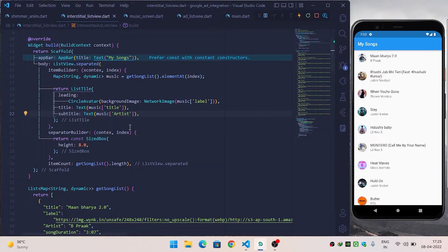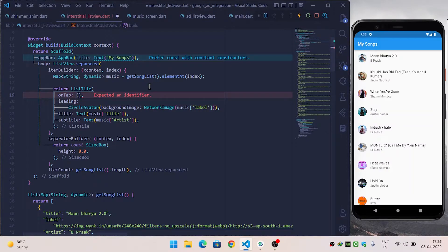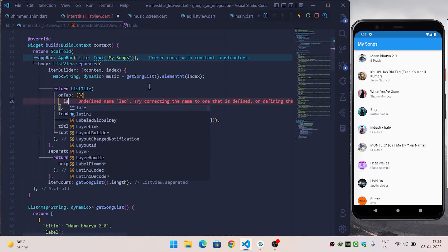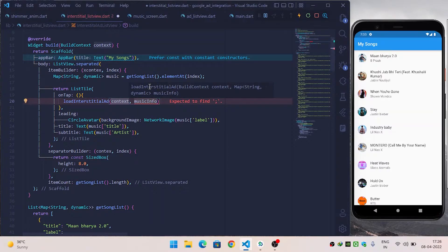Now the ListView is rendered. We want to show the interstitial ad when the user clicks on an item of the ListView. So inside ListTile I will overwrite the onTap method and call the loadInterstitialAd function.